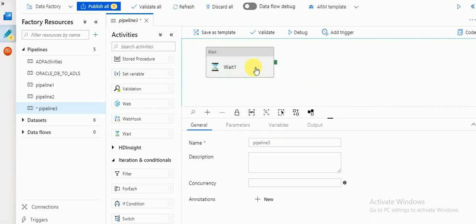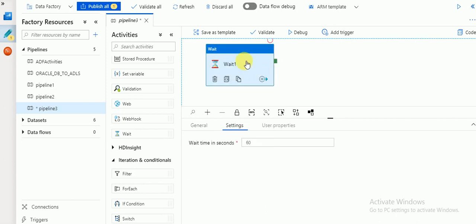This is similar to ODI's file wait, but here it is only for waiting. In ODI it will validate the source file — checking if it has arrived, like a validation. If a source file is available it will trigger the pipeline, similar to a mapping in ODI. But in Azure pipelines, the Wait activity is only for pausing your activities — not for validating any source files or table data.